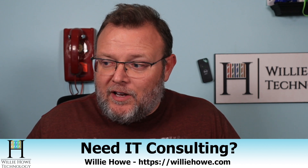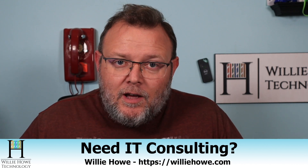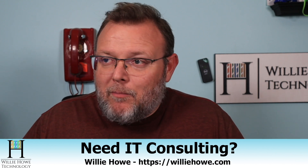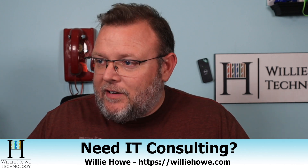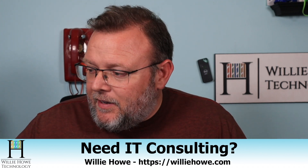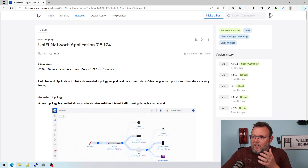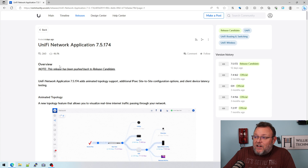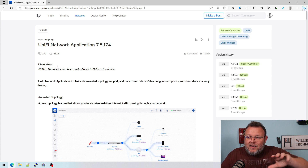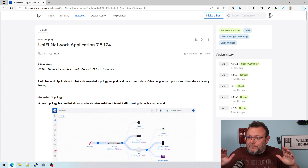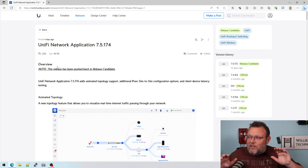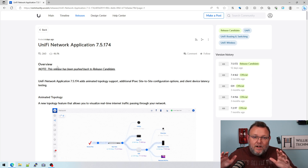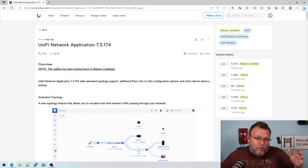What we're going to talk about real quick in this video is: we did all those videos last week about the new versions of UniFi — the 7.5.172, and then the 7.5.174 where they corrected some issues — but new information has come to light. 7.5.174 has been pushed back into Release Candidate because a bug has been found where access points will stop broadcasting the SSIDs.